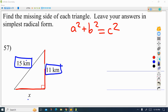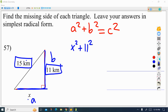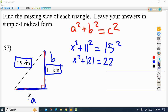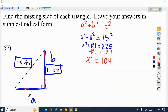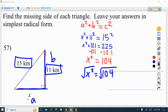We know 11 and we know 15. The two sides that make the right angle we label as A and B. So we have x² + 11² = 15². We do our calculations: 11 squared is 121, 15 times 15 is 225. Taking away 121 from both sides, we get 225 minus 121 which gives us 104, so x² = 104. Taking the square root of both sides, the square root of x² is just x.